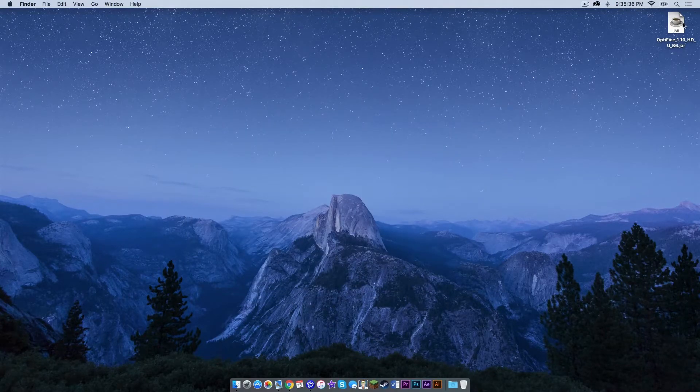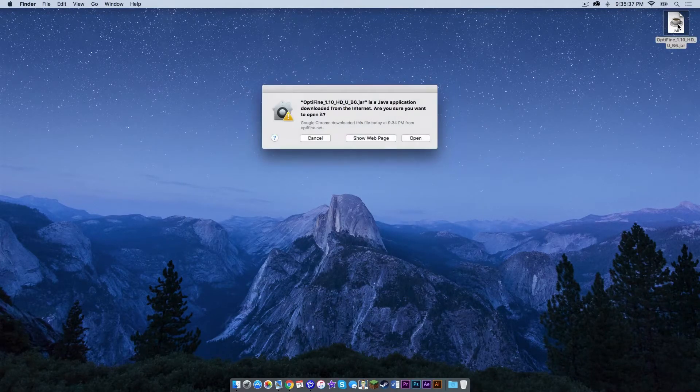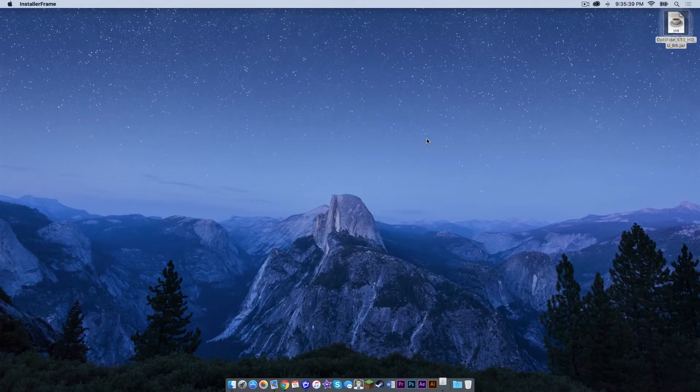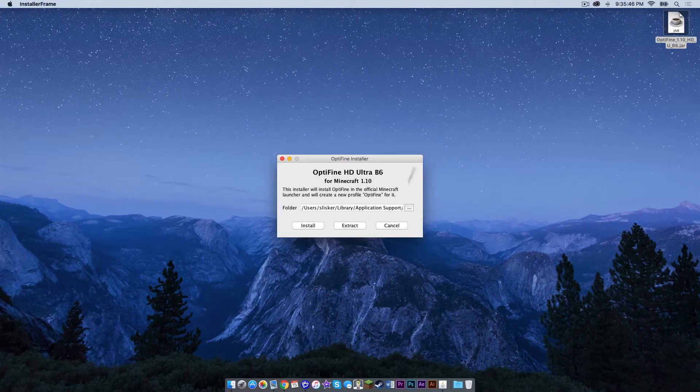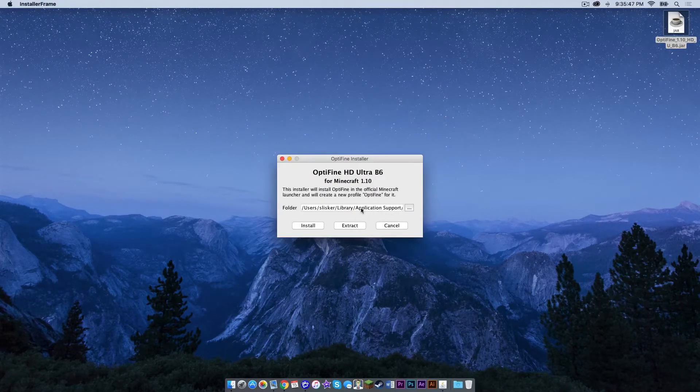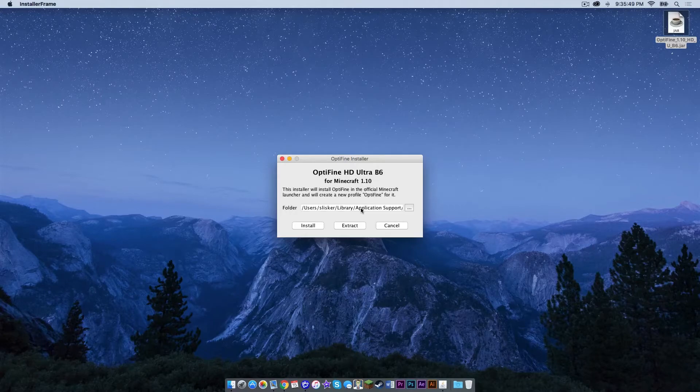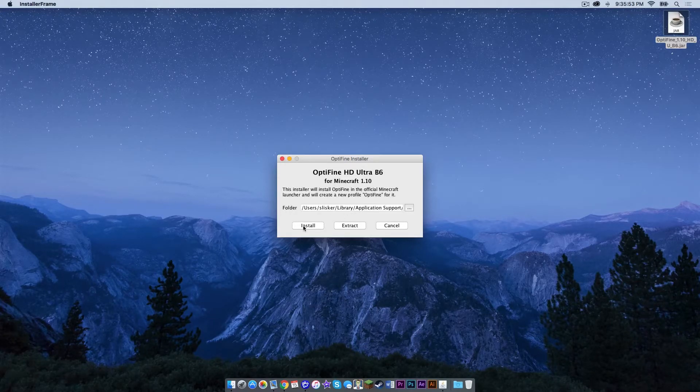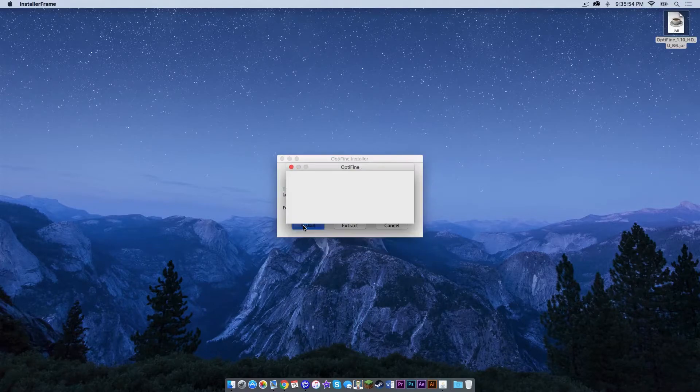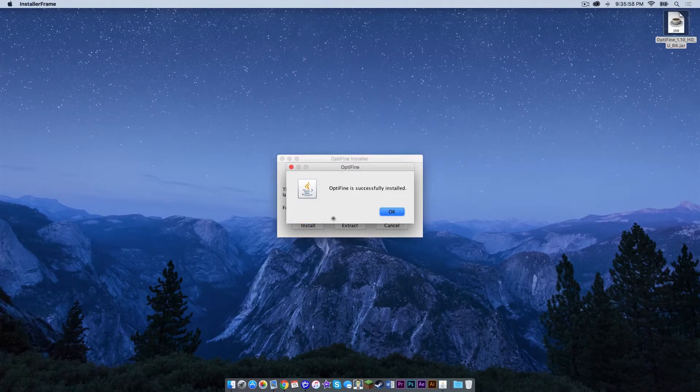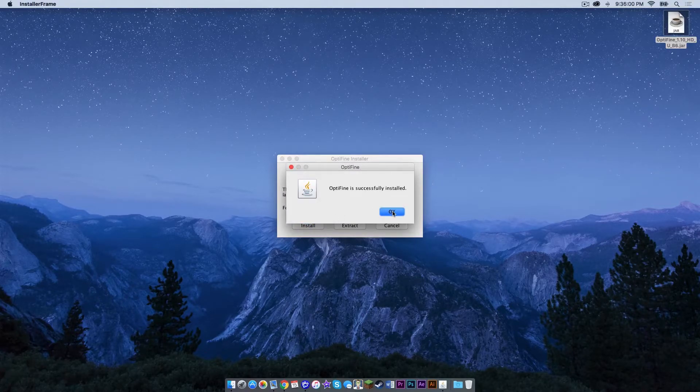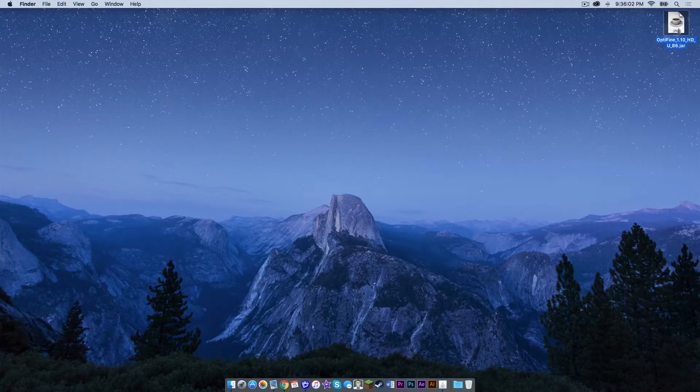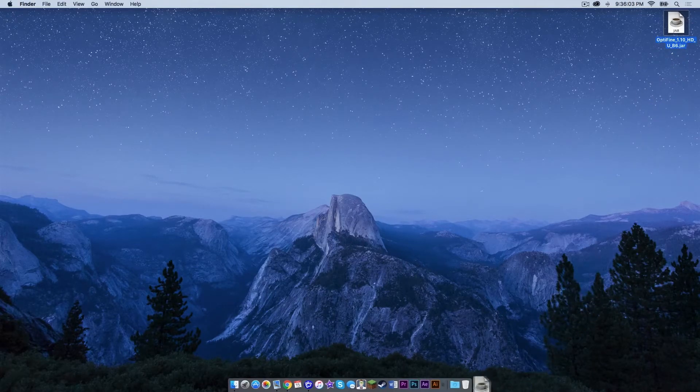Now double click on your Optifine.jar. Click open. It will ask you where you want to install it and it should by default install it to your Minecraft folder, which is located in Application Support. Click install. A notification should pop up saying Optifine has successfully installed. Press OK. Now let's drag this to the trash.